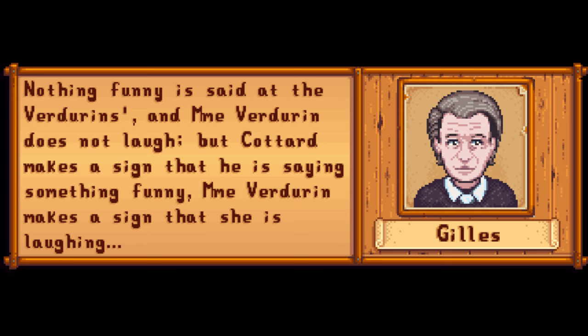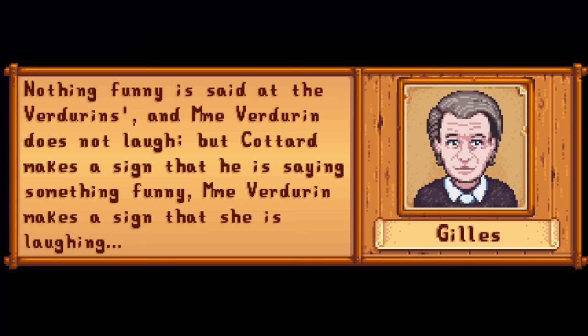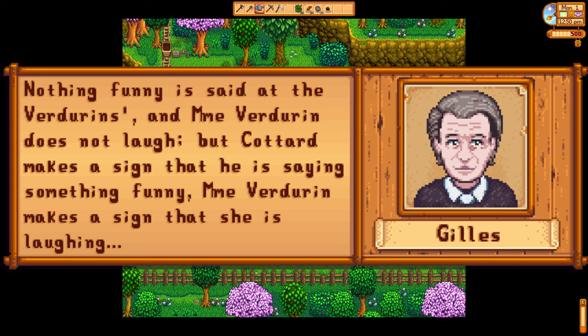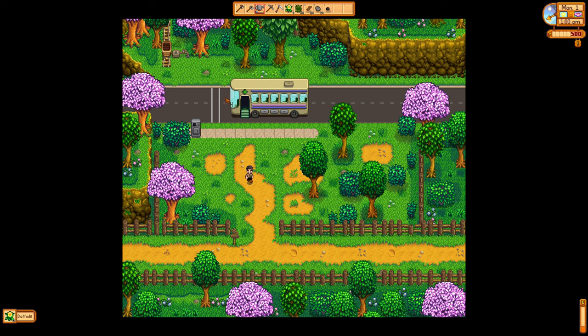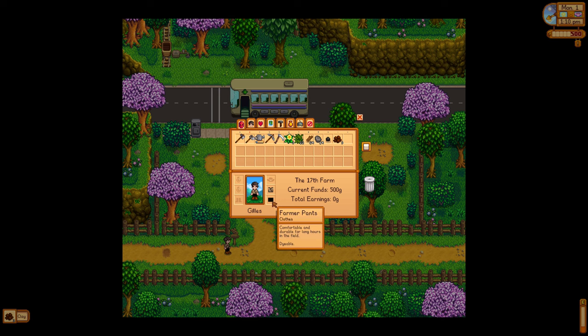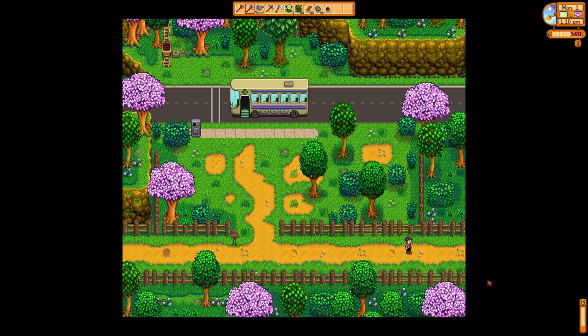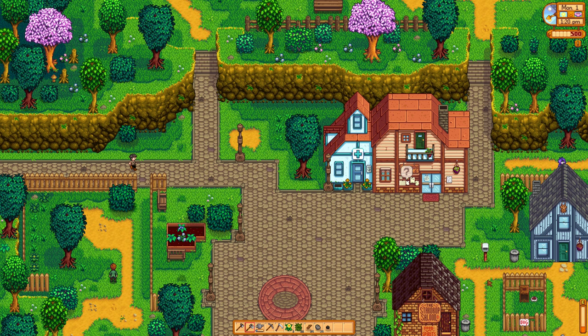As Deleuze says, 'Nothing funny is said at the Verdurins, and Madame Verdurin does not laugh. But Cottard makes a sign he is saying something funny; Madame Verdurin makes a sign that she is laughing.' These signs don't simply represent something — rather, they stand in for things and claim to be their equivalent in meaning. However, this emptiness doesn't mean that a journey through the many worlds of signs can ignore them. On the contrary, Deleuze argues, it's impossible for an apprenticeship to be completed without passing via worldliness first.